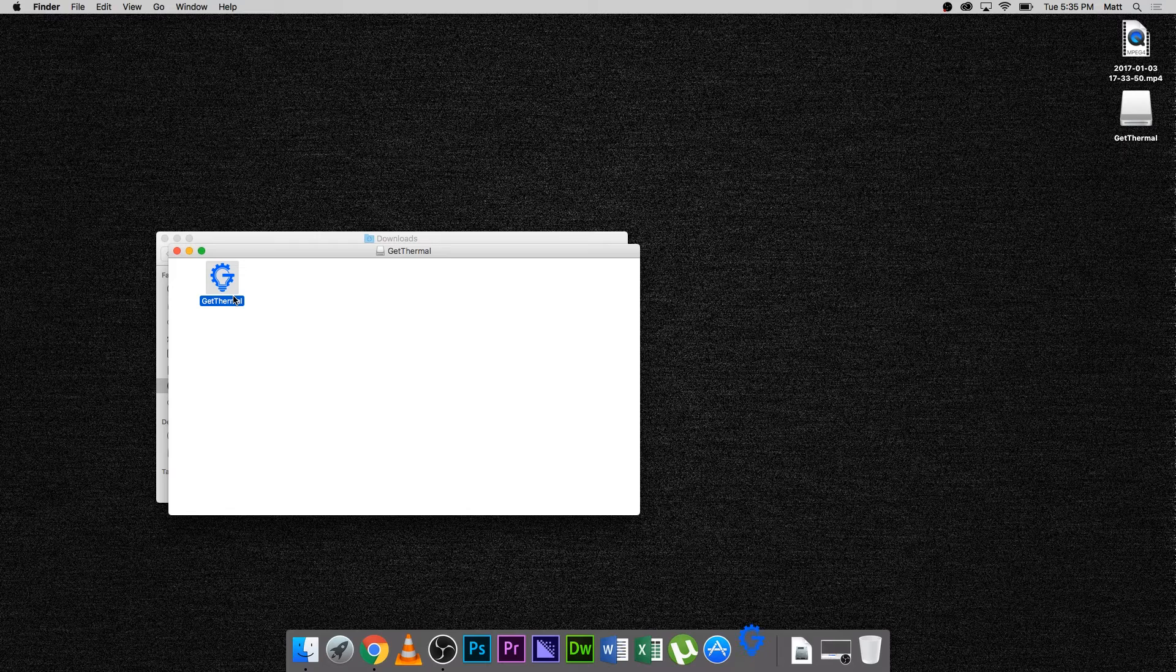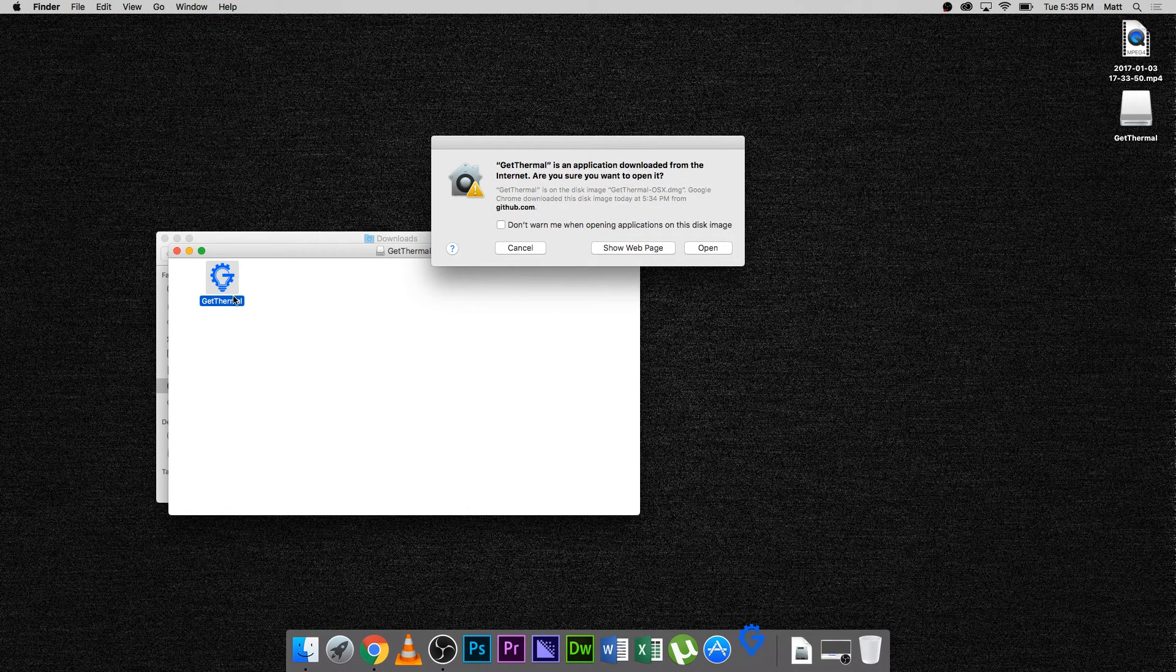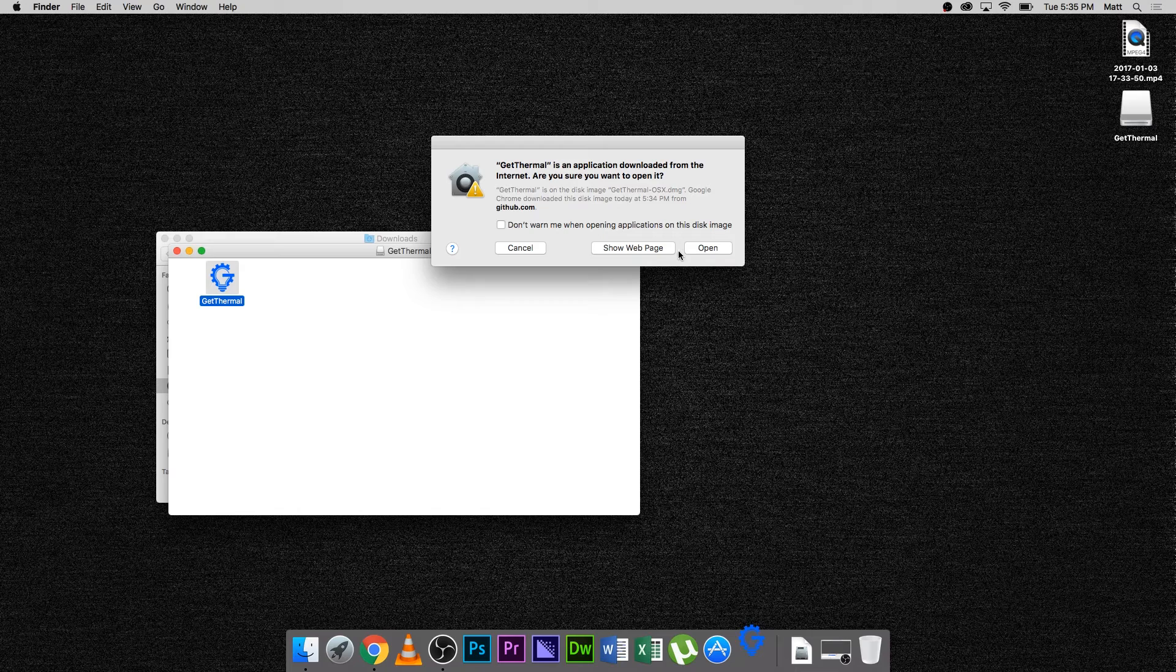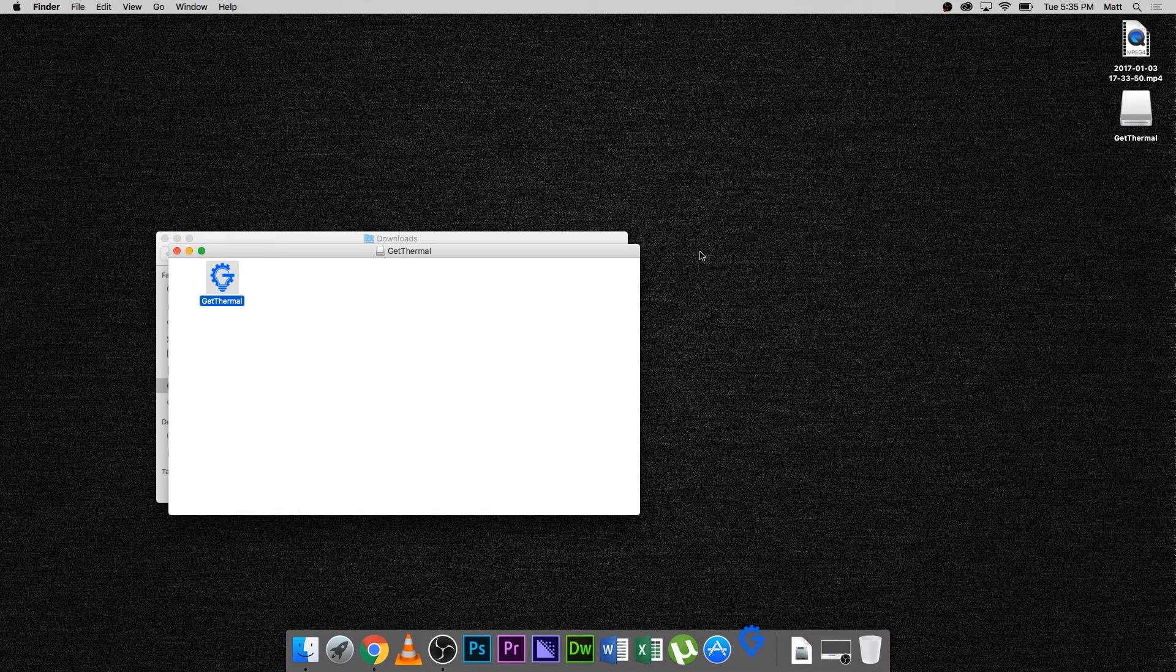Next, you will see a warning notification pop-up. Click Open on the lower right-hand side of the notification.